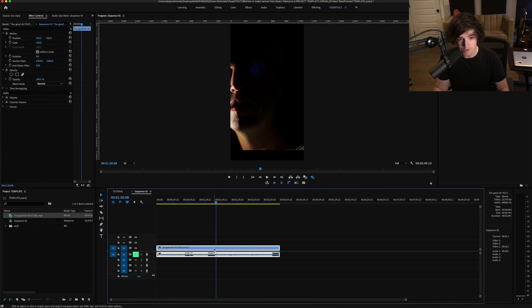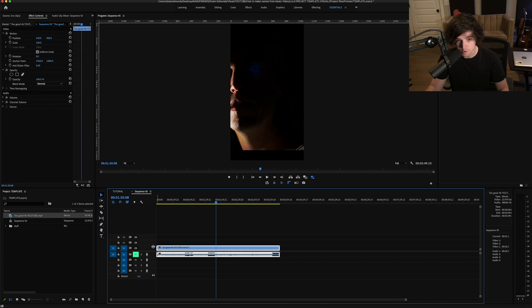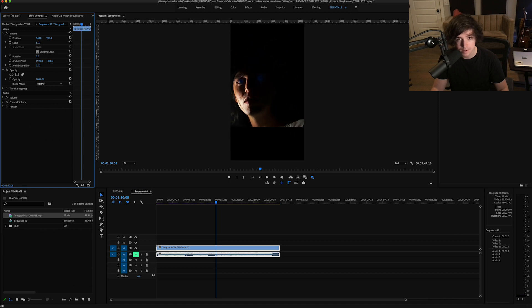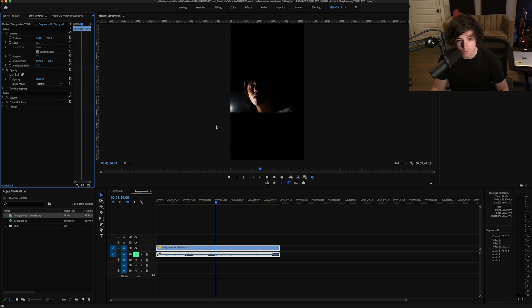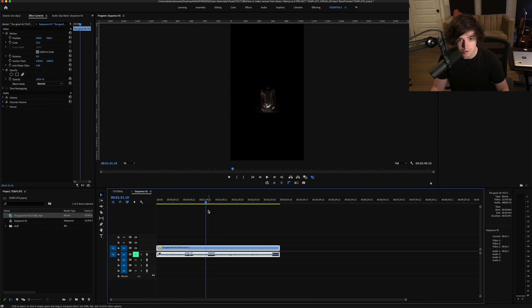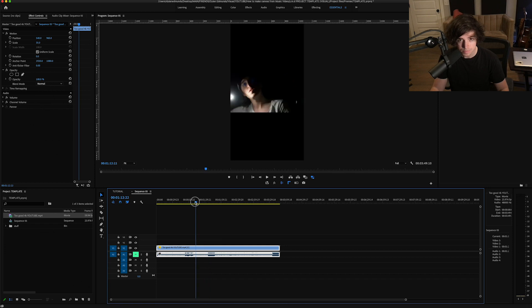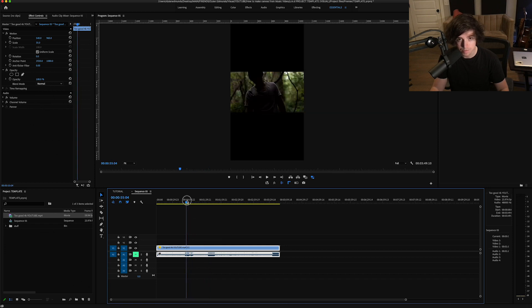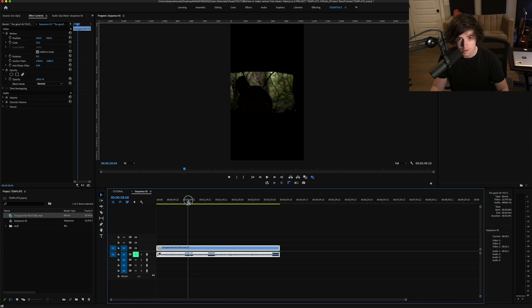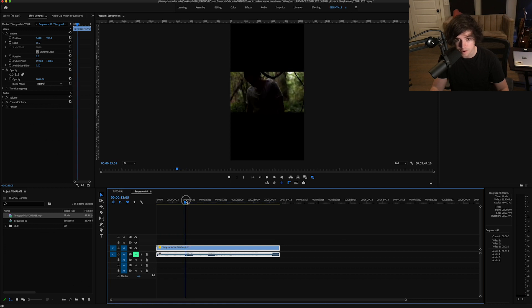The first thing I like to do is go ahead and scale it back so that you can see the full frame, or at least most of it. Then with the audio muted, just kind of scroll through and find cool moments.